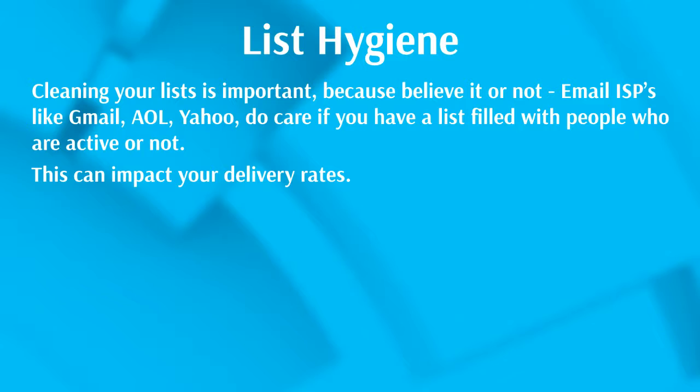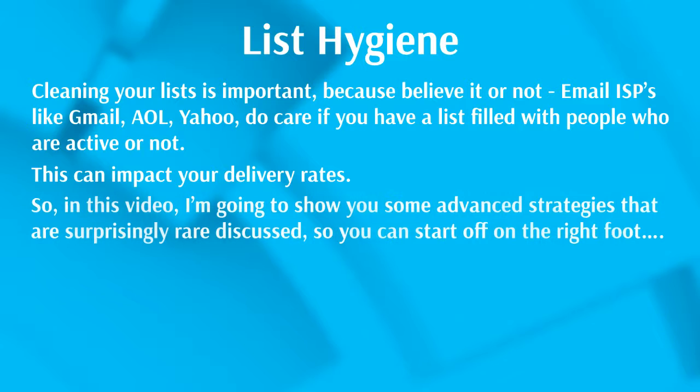So how do you go about doing that by using GetResponse? What I'm going to do now is hop on over to GetResponse.com and I'm going to show you step by step how to clean your list.